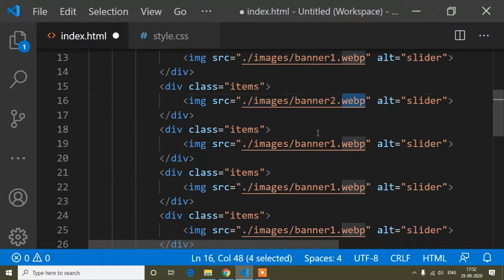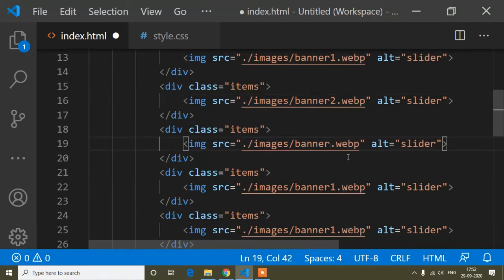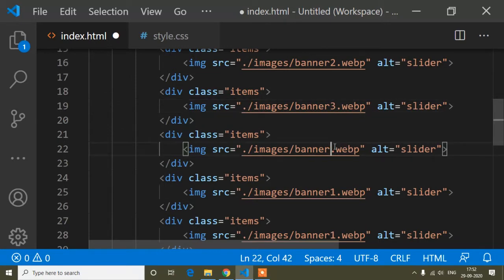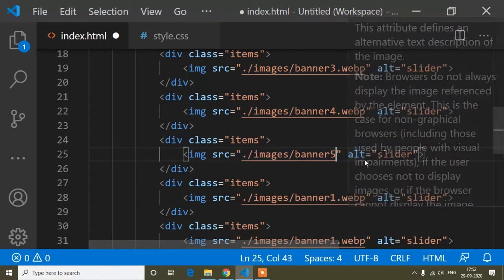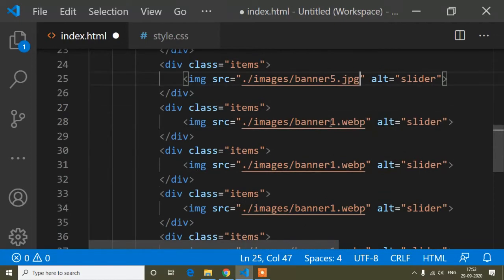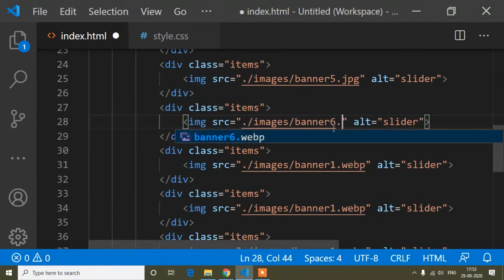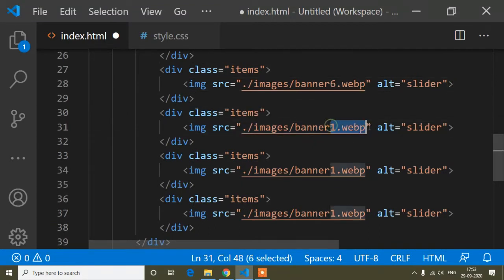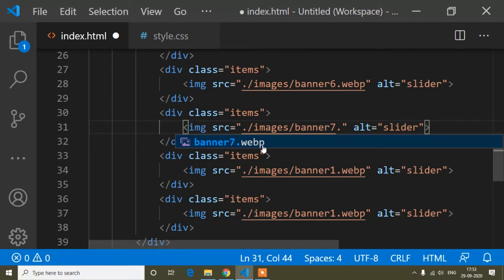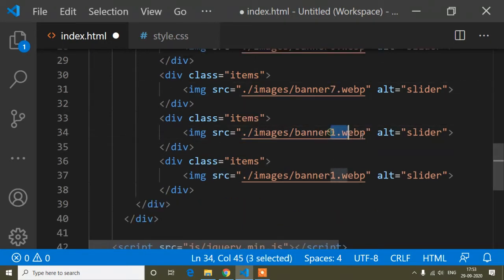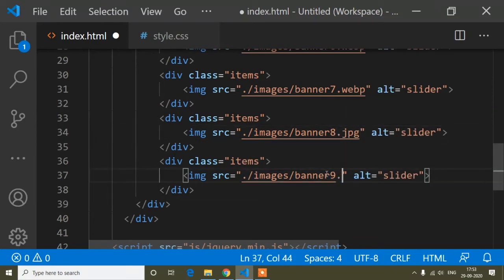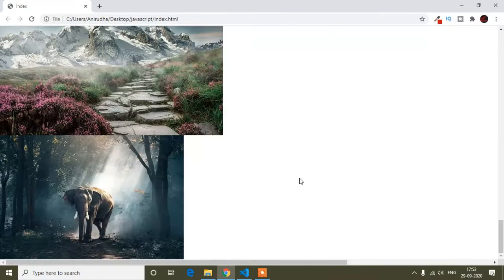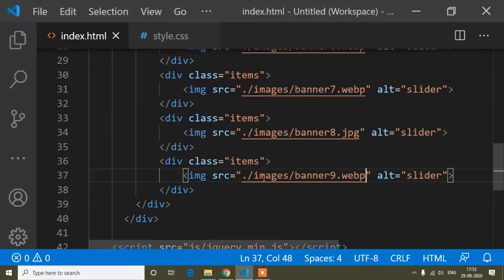I'll update the image paths — banner four, banner five .jpg, banner six, and so on up to nine. I already have these images in the image folder. Now I'll save and check the browser, where you can see all the images are showing.